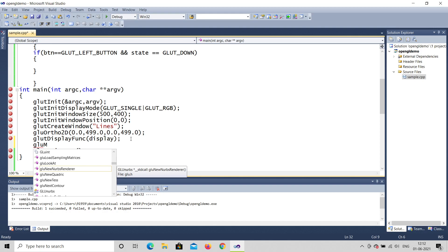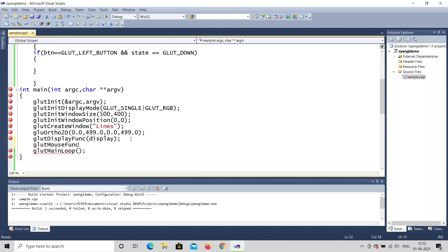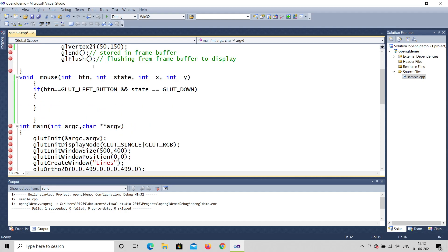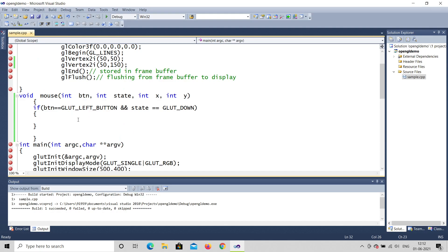After the display function, you have to register the mouse callback. You can see it here — we got the mouse function, and I have named it 'mouse'. Copy that and place it here. So finally, the mouse function is initialized and the callback is registered.